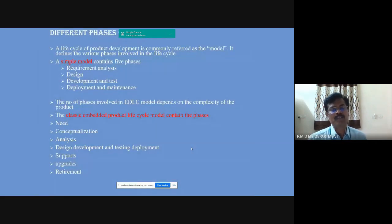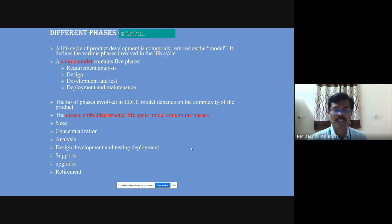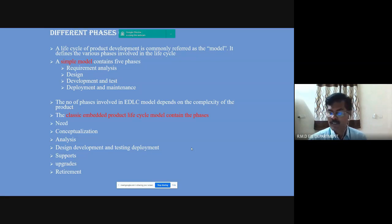Different phases of ADLC. A life cycle of product development is commonly referred to as the model. It defines the various process phases involved in the life cycle.